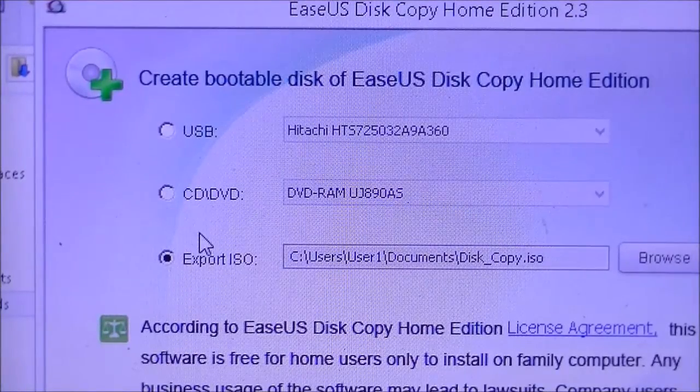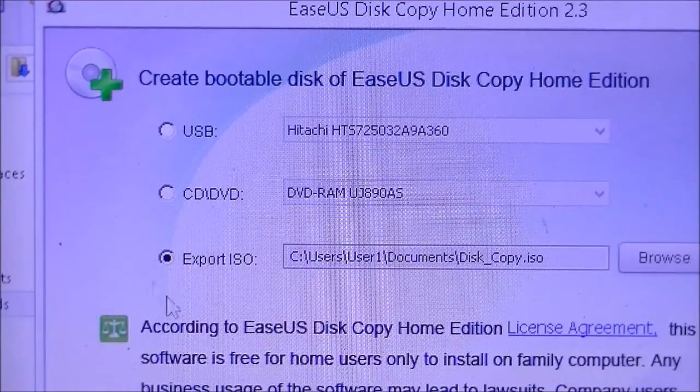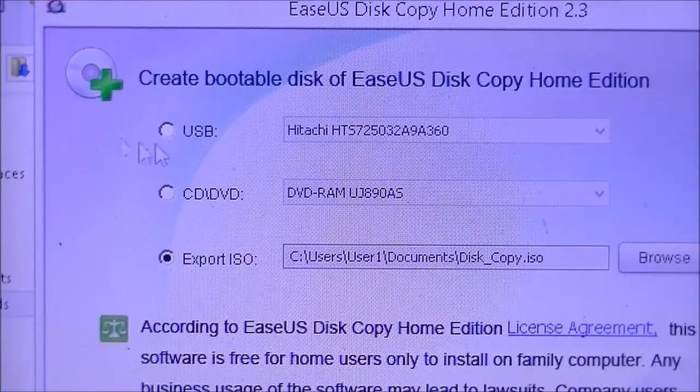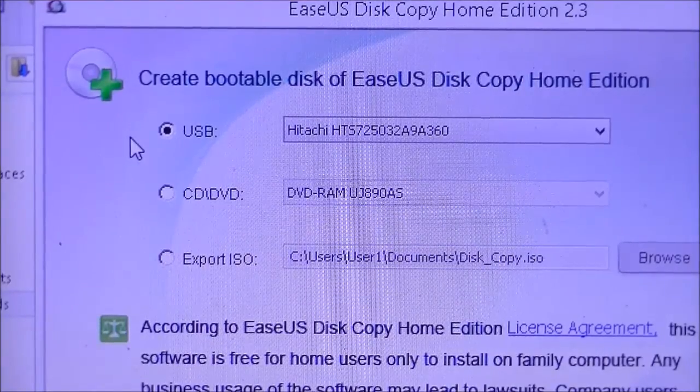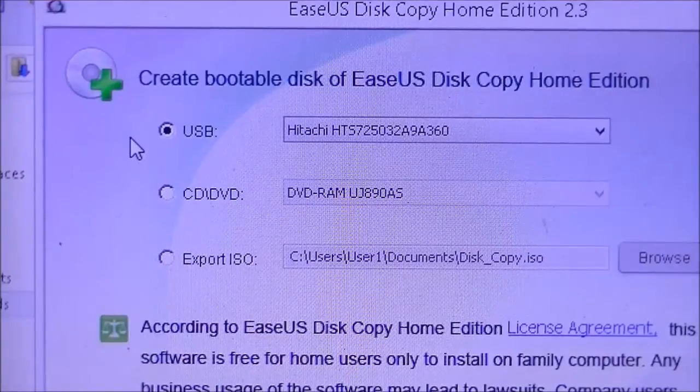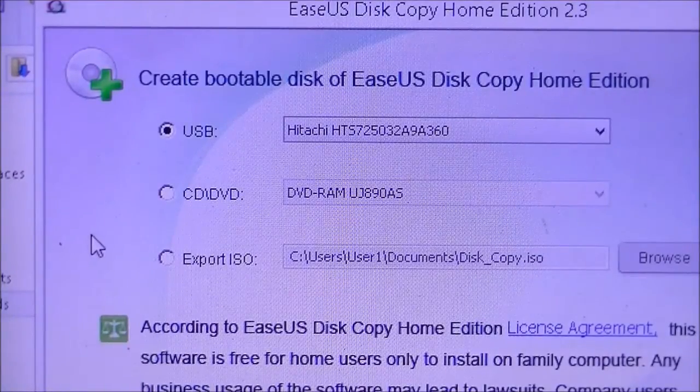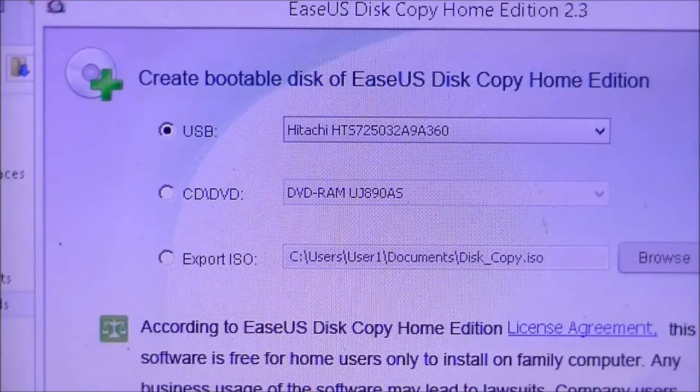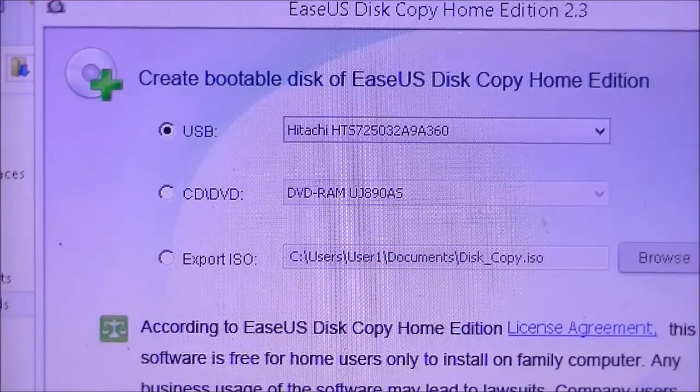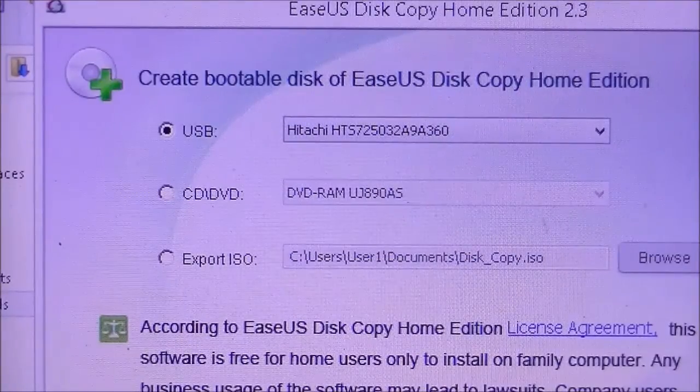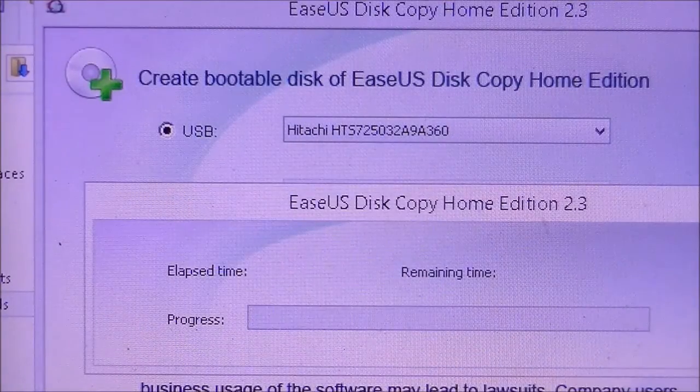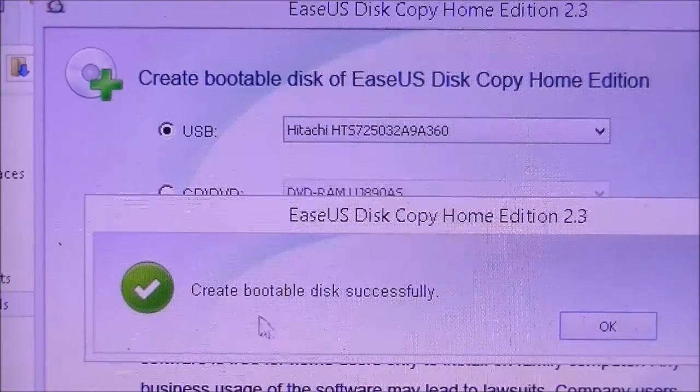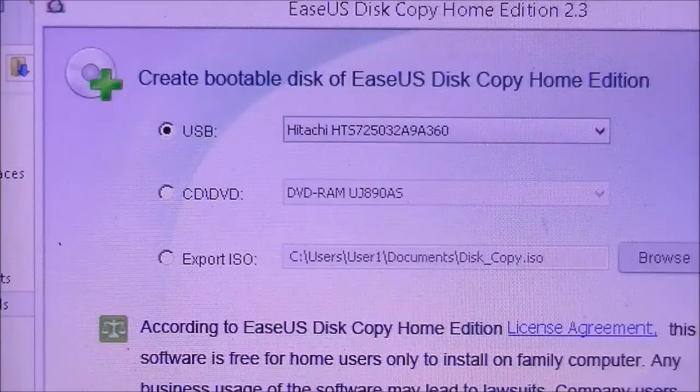I usually do USB because they're easy to carry around, you can usually get them for cheaper, most people have them lying around already. Whatever your decision is, you just click on that tab and then you're going to click proceed and it's going to create the file for you. I'll just do this for demonstration purposes. You can see it did it successfully. That's it.